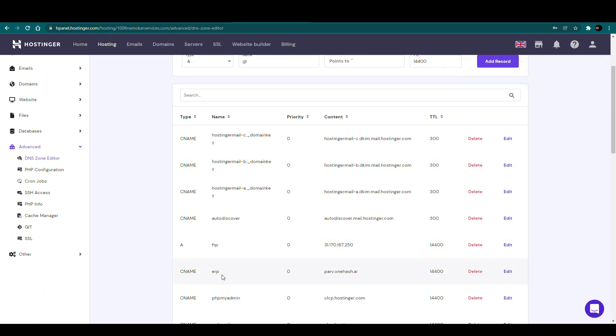Please make sure any duplicate CNAME record is not present in the system. Once it is completed we can move to our OneHash website.